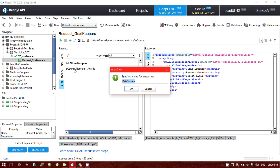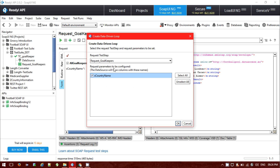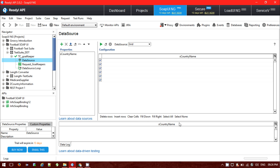I am using the data source. It gives options to create a data-driven loop based on the data source and configure the test step automatically. If you want to provide several country names at a single time, I need to provide them as a loop, so I am clicking Yes. The request test step is 'Request Goalkeeper'. I click OK. This is my data source and this is my data source loop.